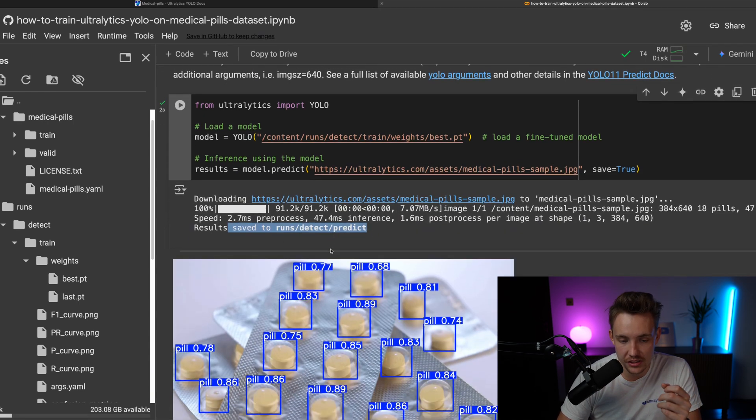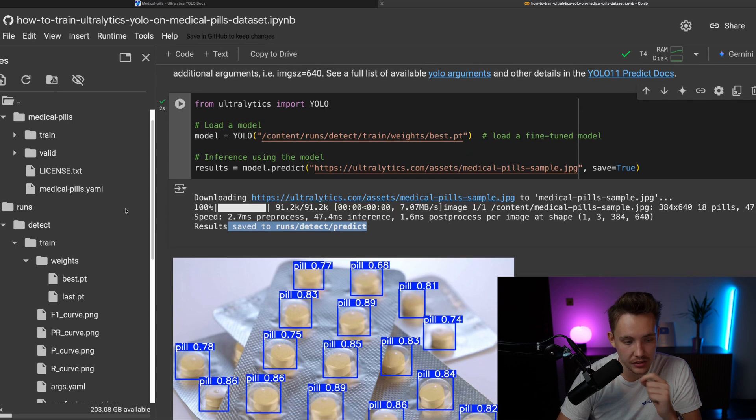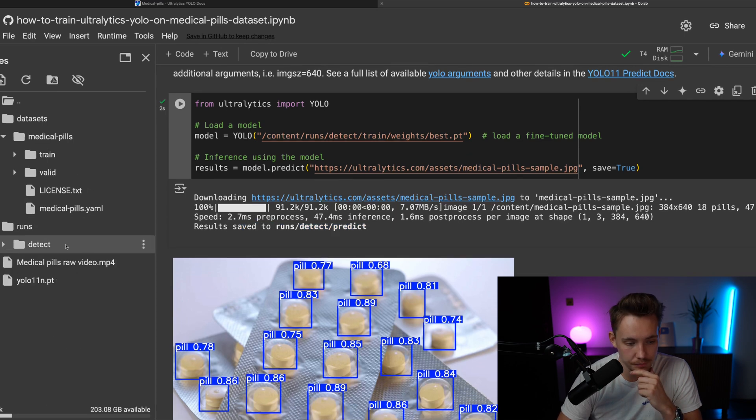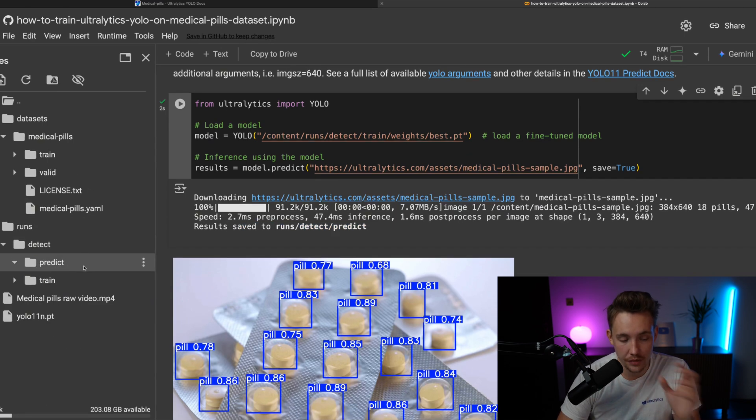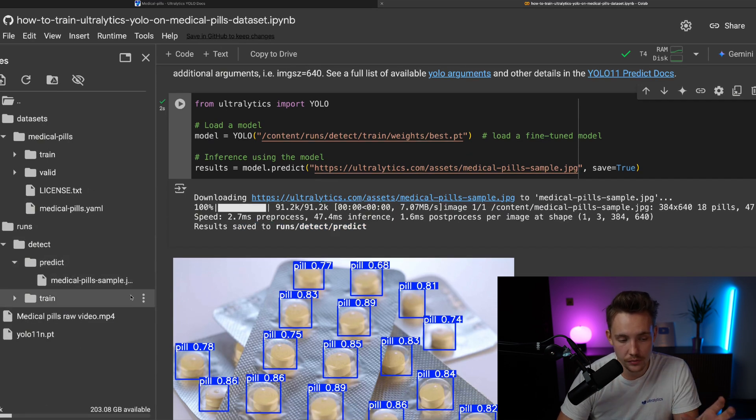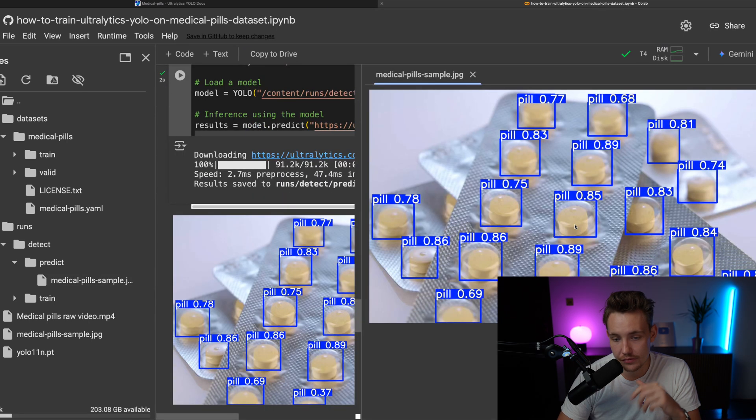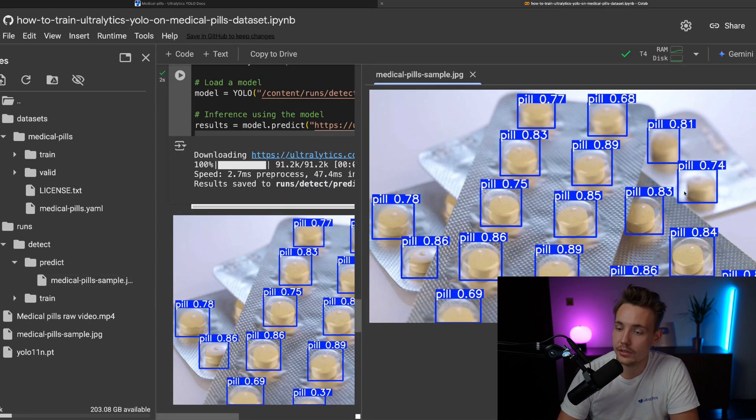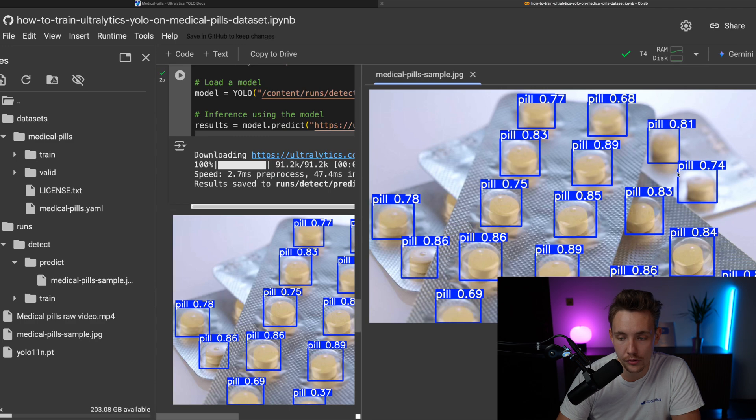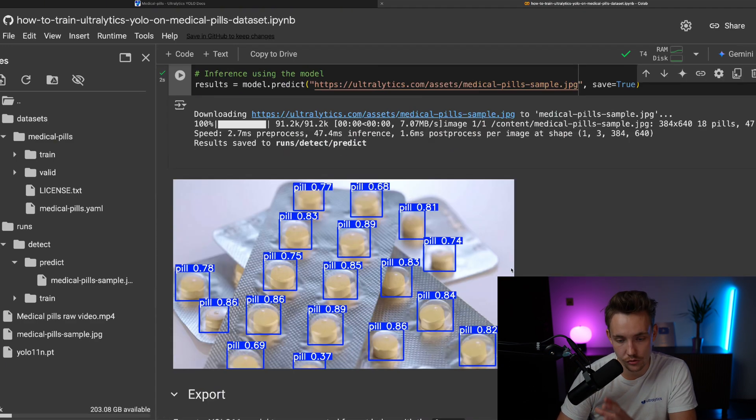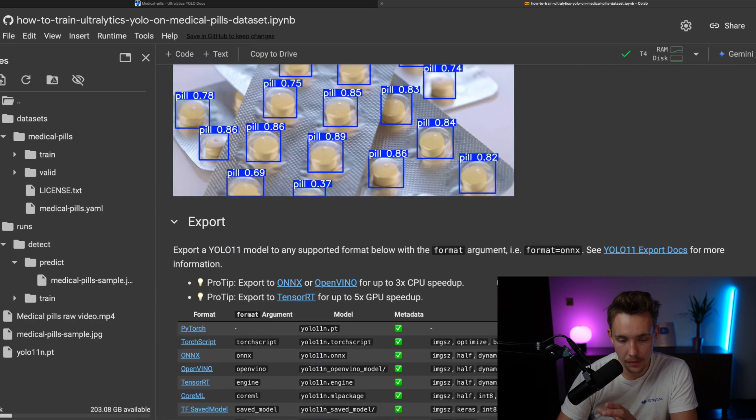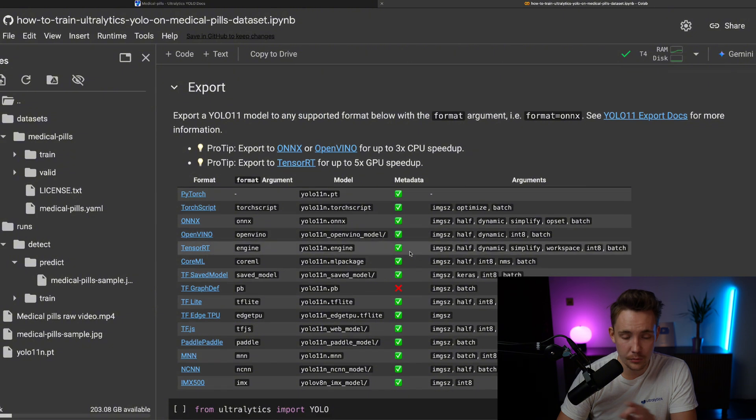The results are saved into runs, detect predict. So if we take this folder, now we have predict folder and we have this sample JPEG file where we have to detect all these pills. Even the ones here blurred out, we still have very high confidence score and very good results.